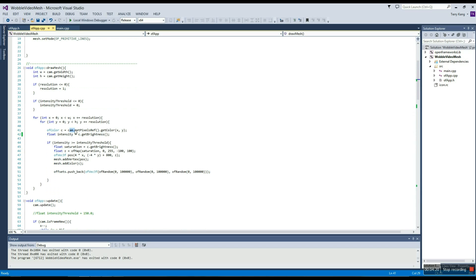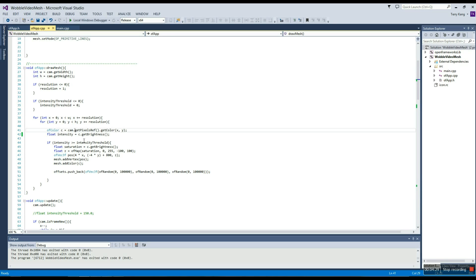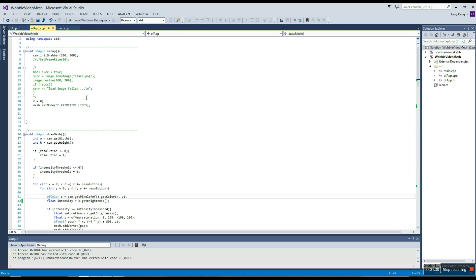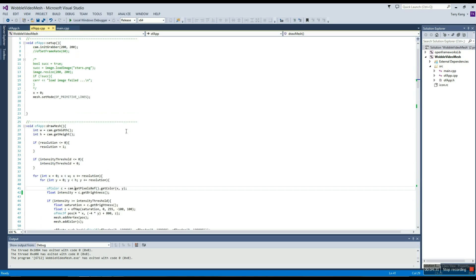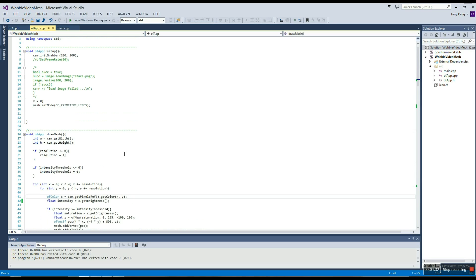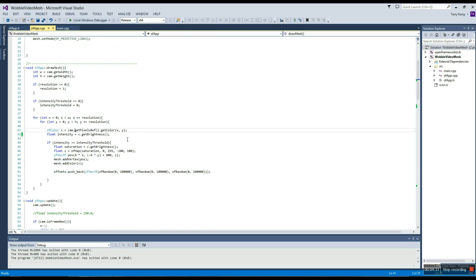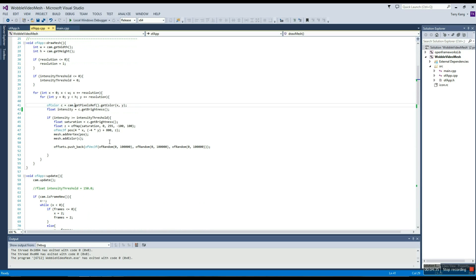Because I was programming this late at night, I decided to use getbrightness for the intensity factor, so that it would only pick out the things that are bright and then create a mesh out of that — using cam.pixel.ref.getColor. Most of this actually worked really well, because Open Frameworks is really nice in how the code can be just transferred that easily from an image to a video.